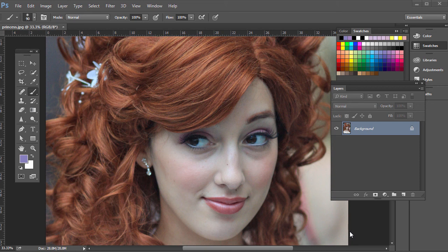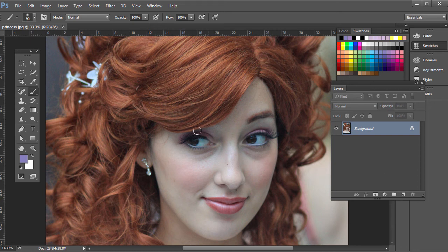I've already went over adding or adjusting lip color on a model. We can also use Photoshop to add digital makeup. What we want to do is create new layers, and be sure we create a new layer for every new element that we're adding, so it's all organized and we can edit each layer at a time.